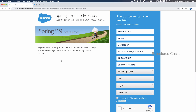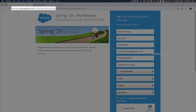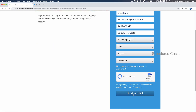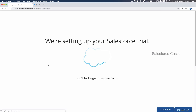We need to sign up for a Spring 19 pre-release org, because Lightning Web Components is a pre-release feature and we need a pre-release org to build Lightning Web Components. This is the URL we need to navigate to. Quickly fill the form and click on the Start Free Trial button. The moment you click the button, a new Spring 19 release org will be created.